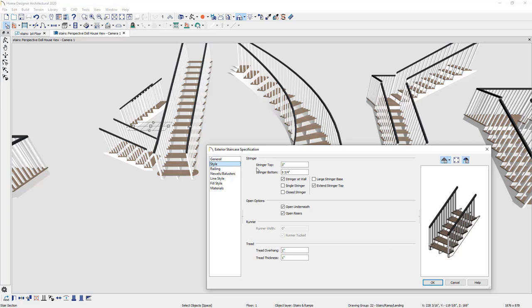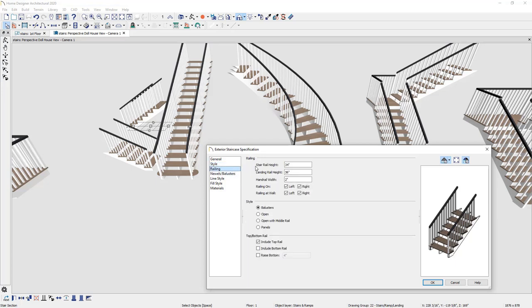On the style component, you'll find stringer information where you can control stringer detail — whether it's open underneath, has open risers, a runner, tread overhang, and tread thickness. On the railing panel, you can specify railing height, landing railing height, handrail width, whether the railing is on the left or right, free floating or at a wall, and the style for the balusters — open with a middle rail, different panels, top rail — with controls for added dimensional adjustments.